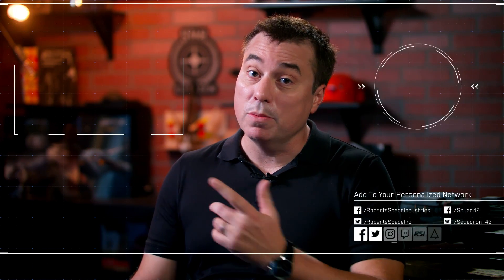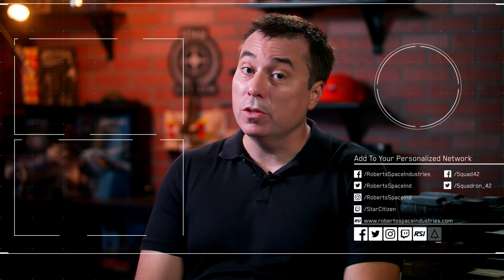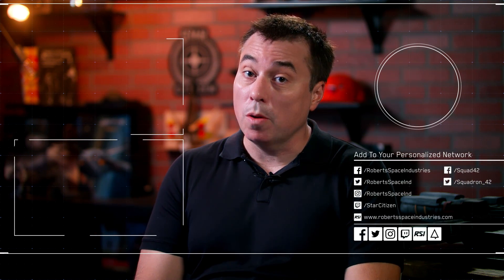Thanks for watching. For the latest and greatest in Star Citizen or Squadron 42, you can subscribe to our channel or you can check out some of the other shows. You can also head to our website at www.robertsspaceindustries.com. Thank you very much for watching.